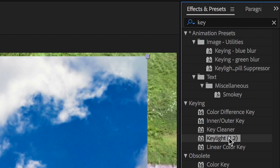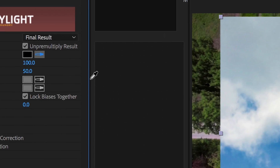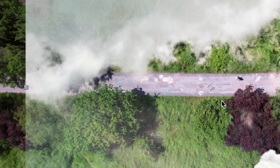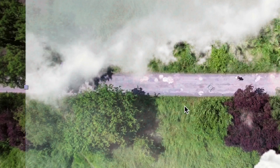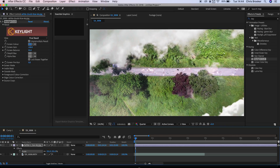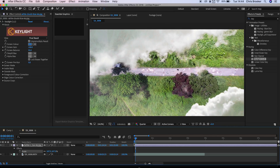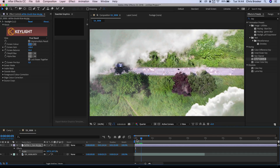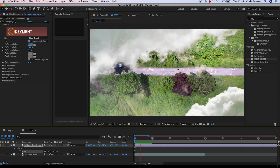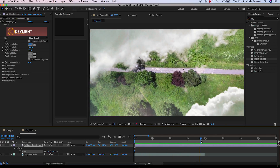Then I'm going to go back into the Effects tab and search for Key. When I see Keylight I'm going to drag that on top of the photo, go to Screen Colour, and use the tool to select the blue sky. Then I'm going to scale this back up again so it's filling up the frame, and I'll just watch this back very quickly.